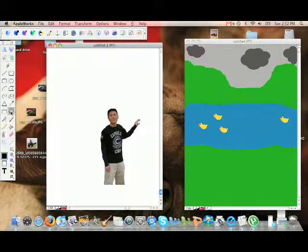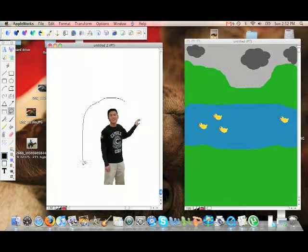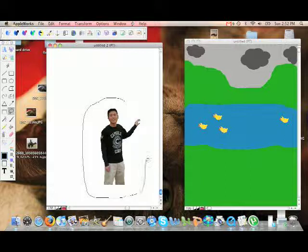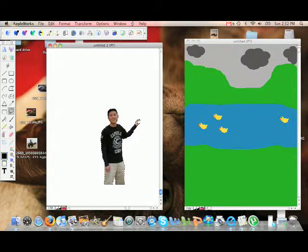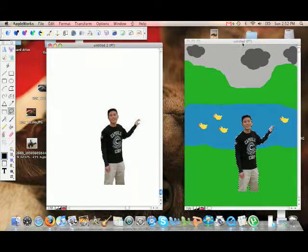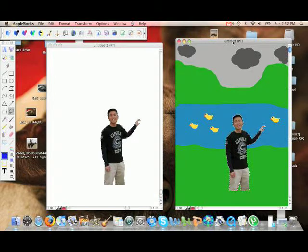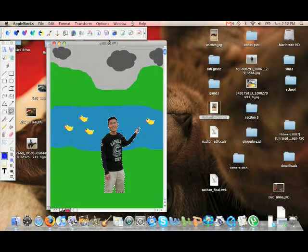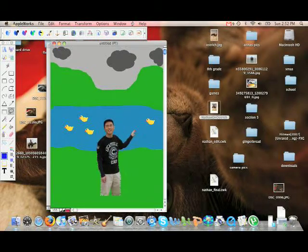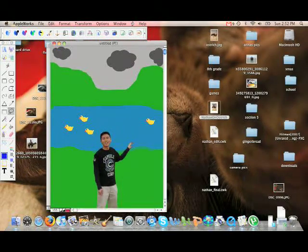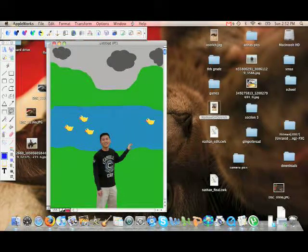To do that, I'm going to click on the lasso, draw a big circle around Patrick, and move him onto my background. Since I don't have all of his legs, I'm going to move them down to the bottom.